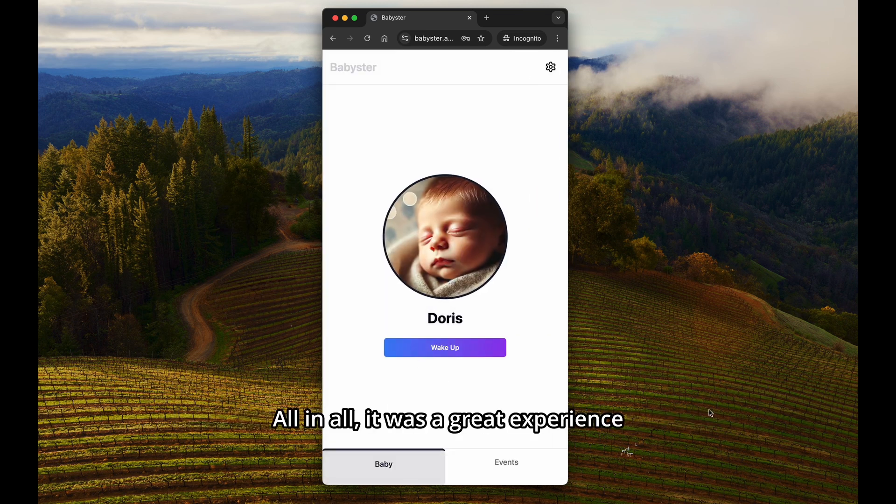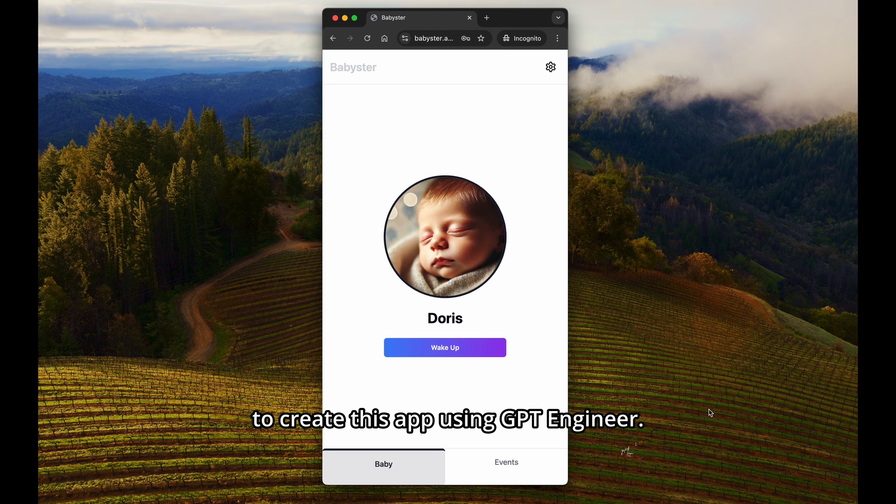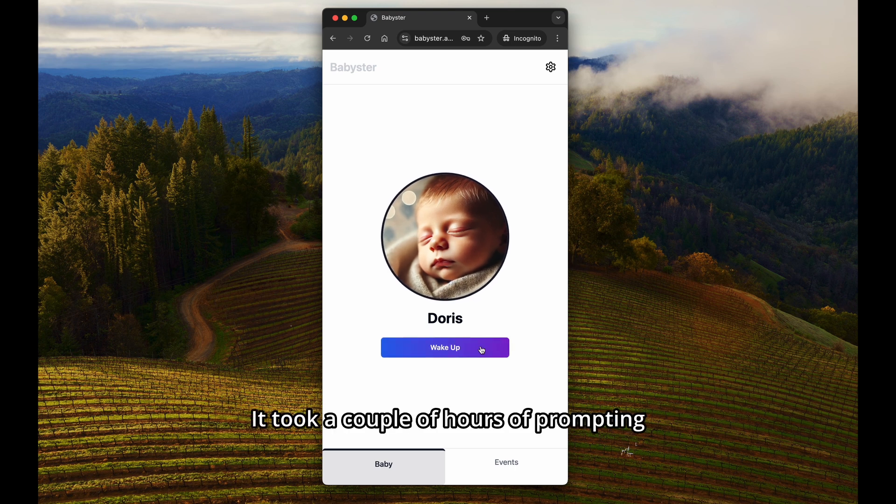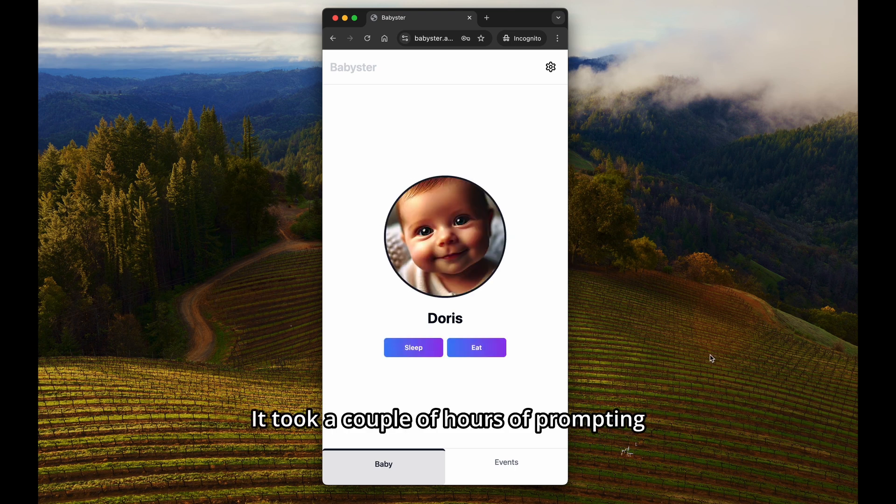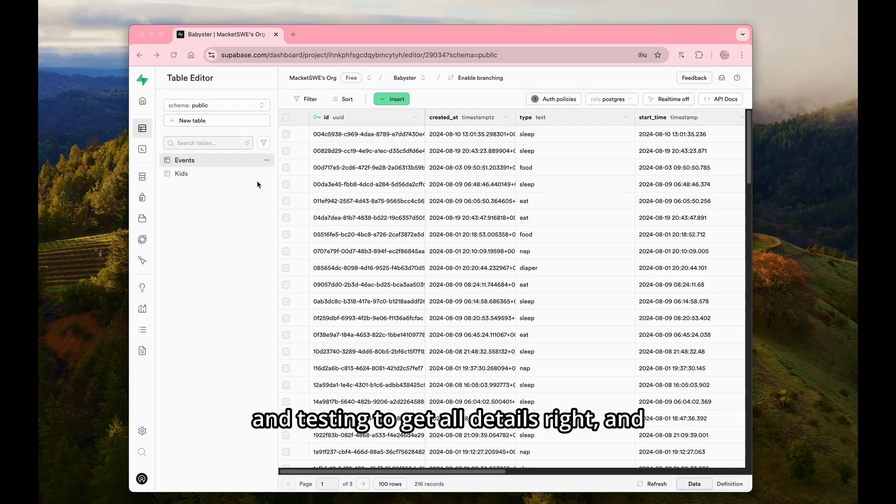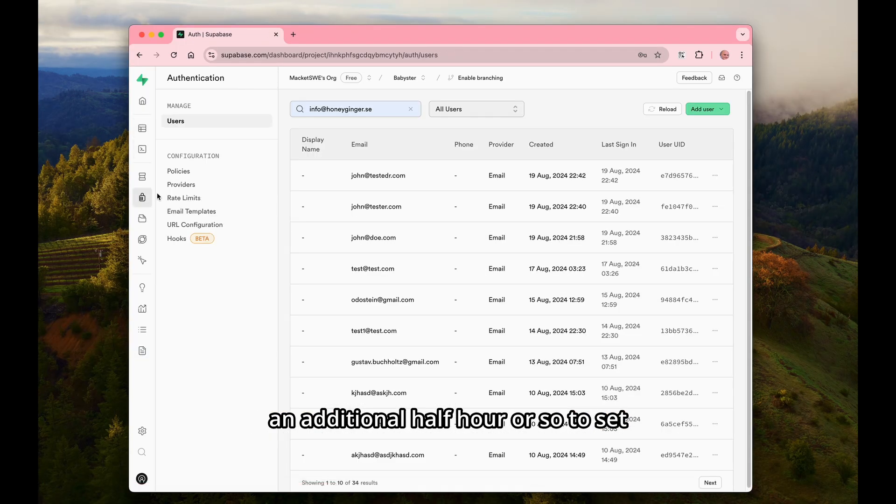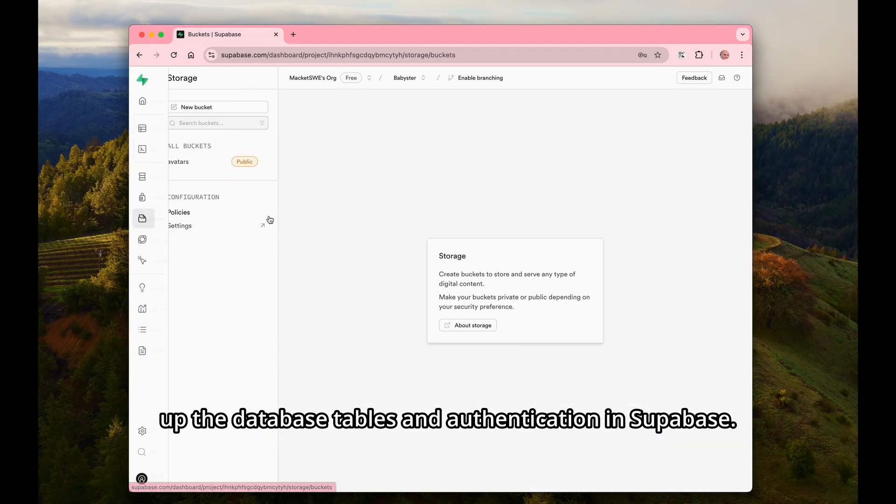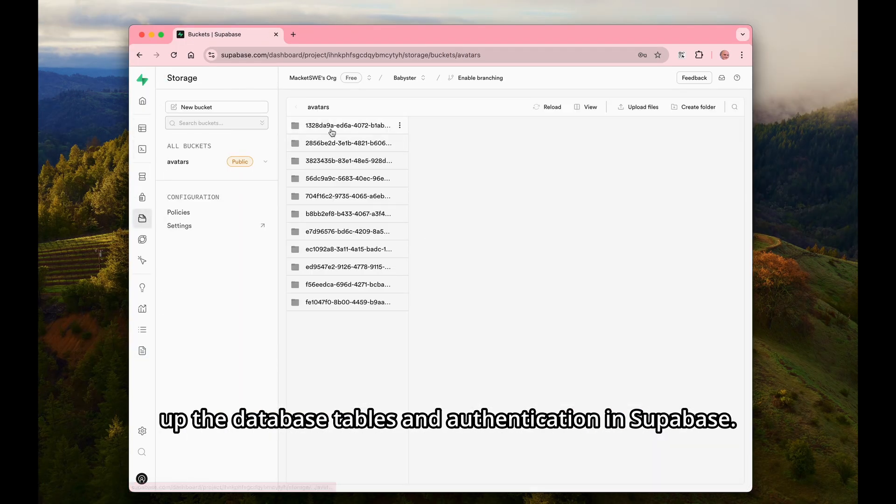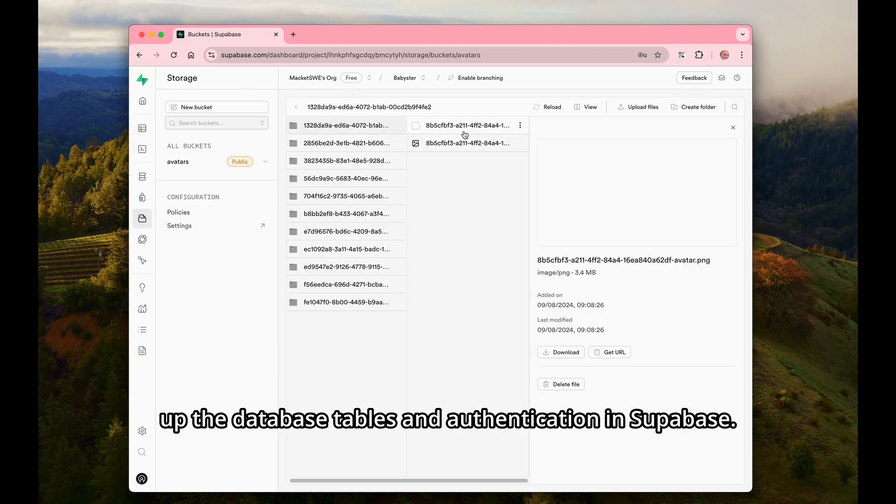All in all, it was a great experience to create this app using GPT Engineer. It took a couple of hours of prompting and testing to get all details right, and an additional half hour or so to set up the database tables and authentication in Supabase.